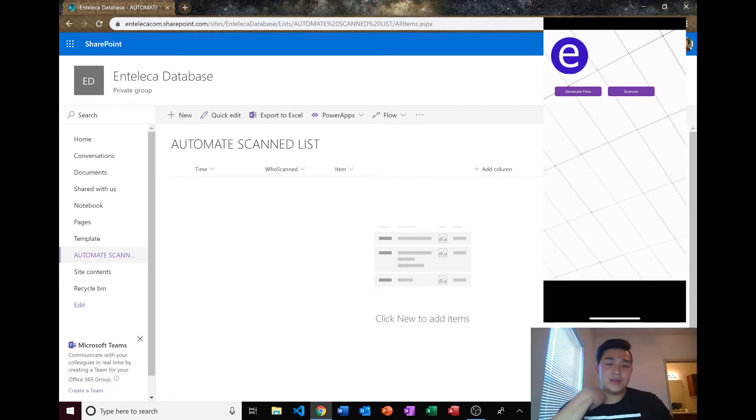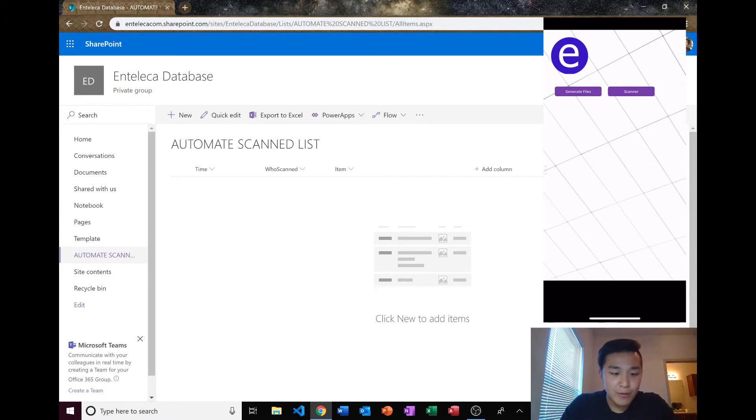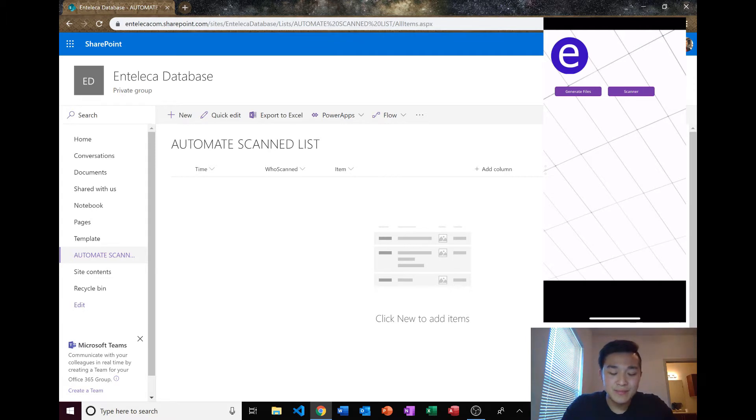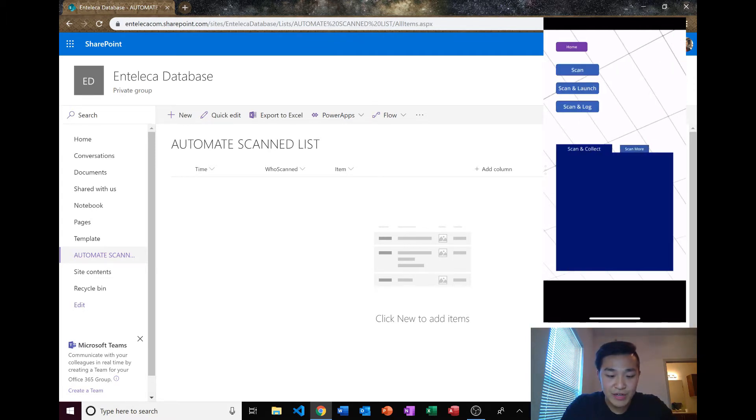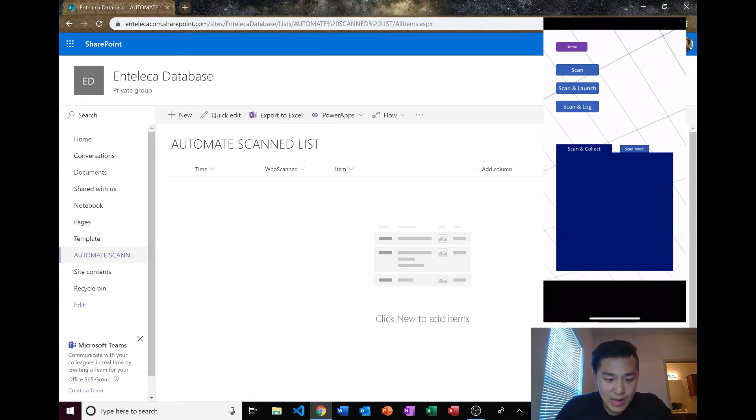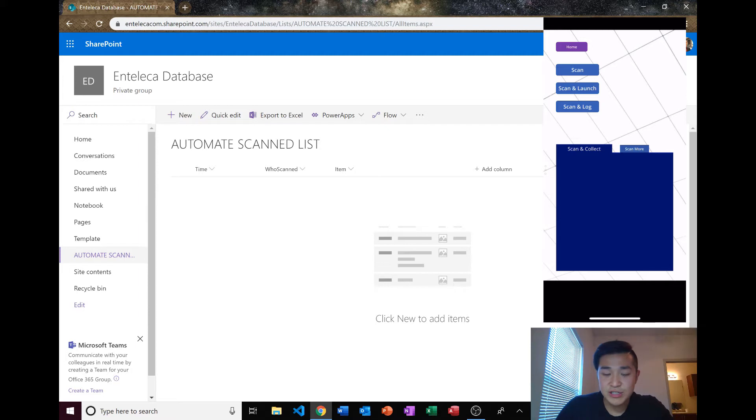So let's get started. Here we have our generate files from last video and then I added a new button. The aesthetics still look kind of dull and really bad, but I just wanted to show you the functionality. I'll click on that and show you the scan and log function.